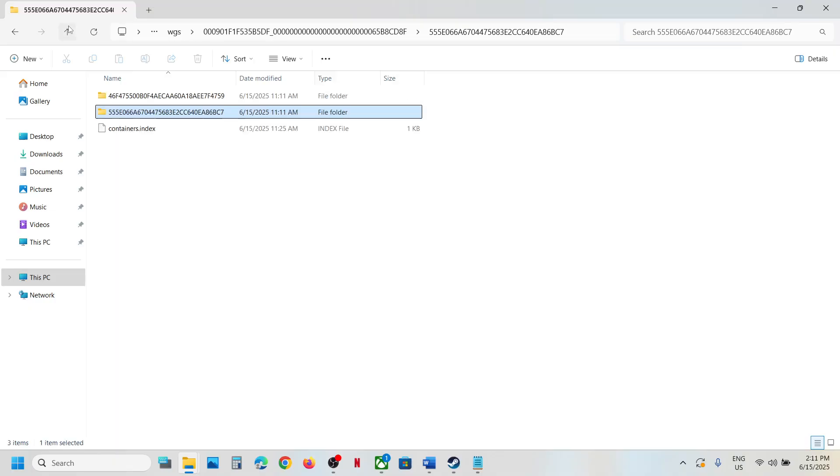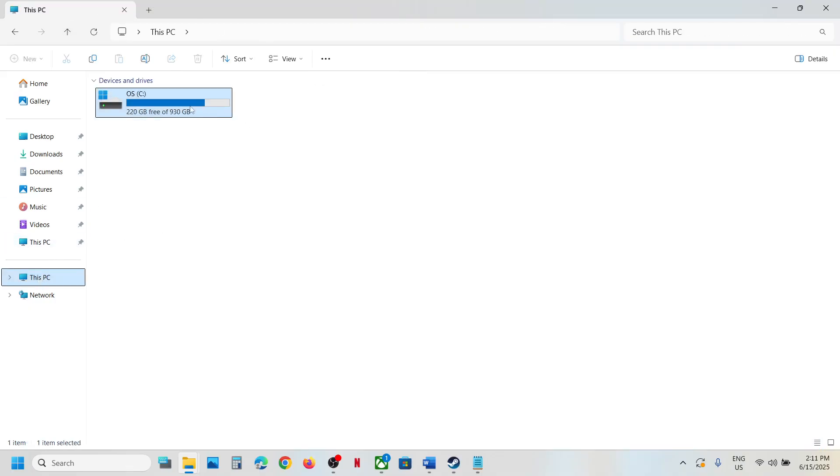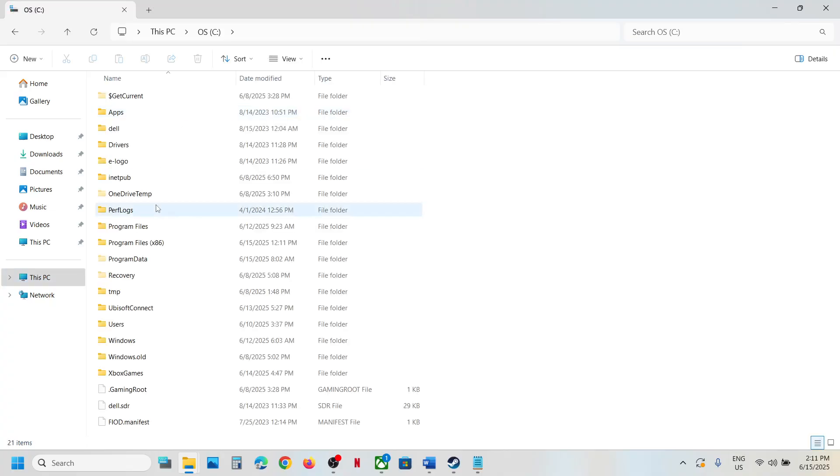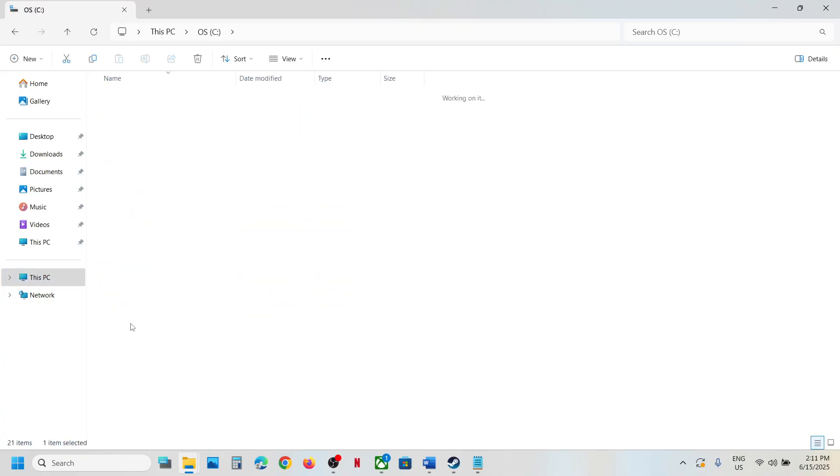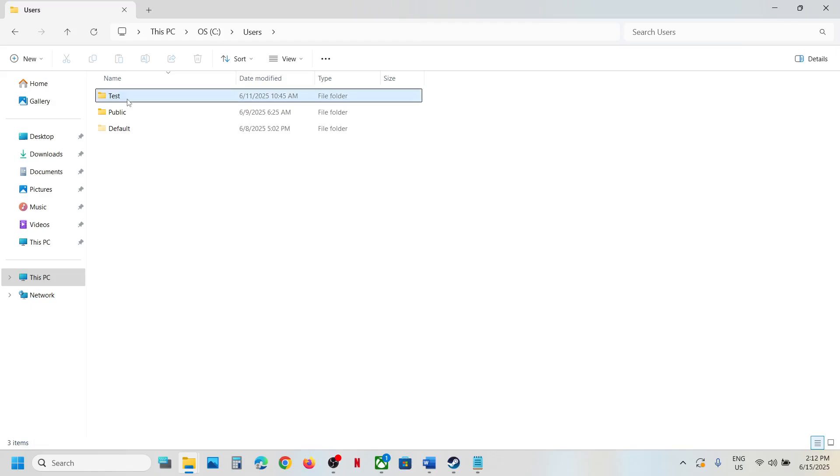Now to access the config file for both Steam and Game Pass users, open C Drive, open users folder, your username, AppData, local.